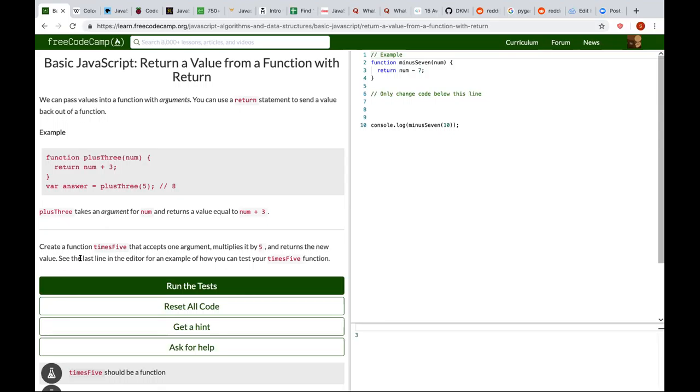See the last line in the editor for an example of how we can test the timesFive variable.